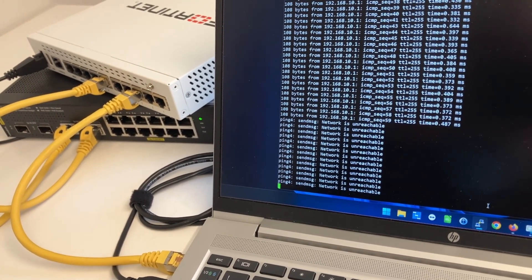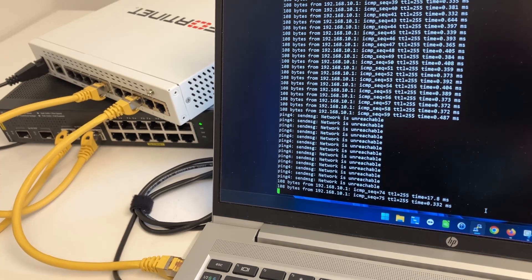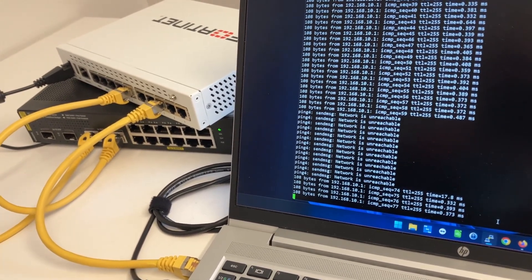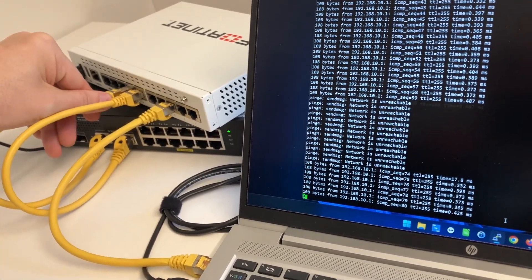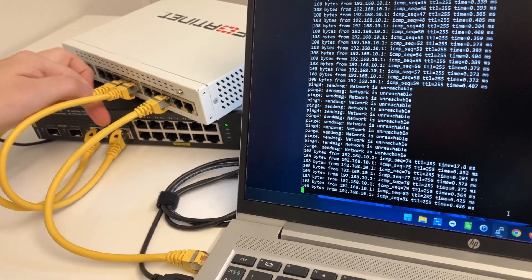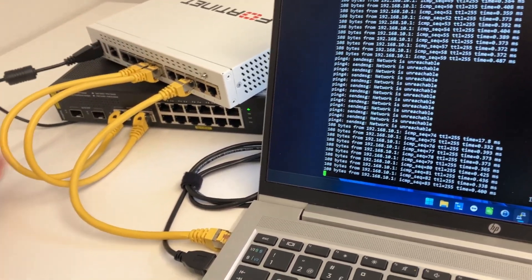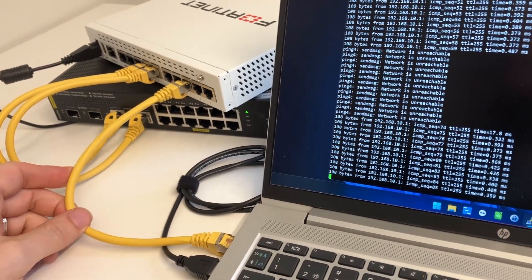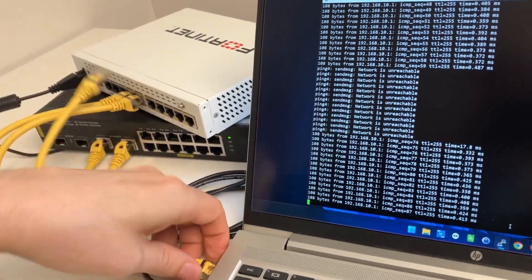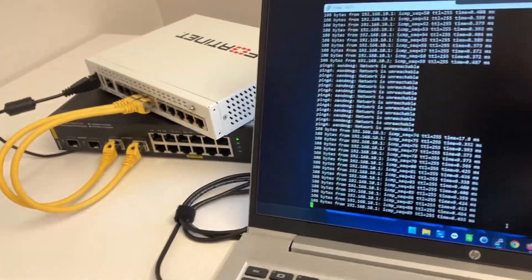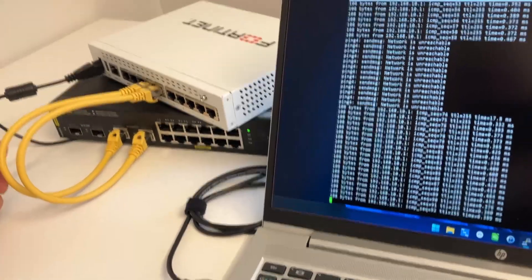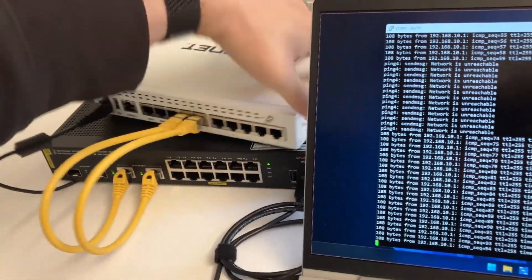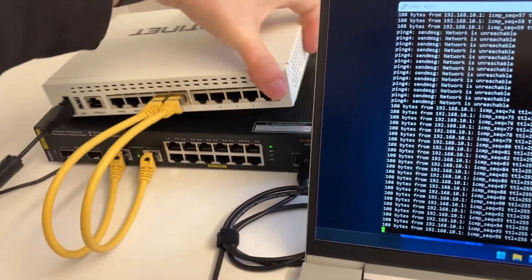If we put in one cable, it should go up very soon, the ping. Here it is. It took about three, four seconds. Let's put back the last cable also. This cable was just for managing the Fortinet on the web GUI. Here we can see, of course, the ping is still going.